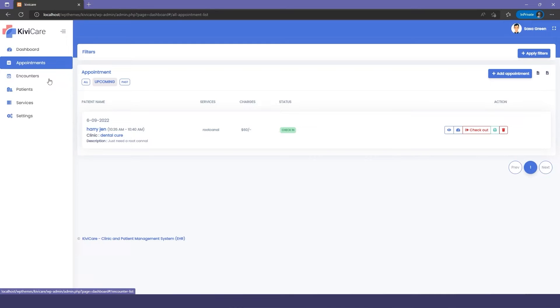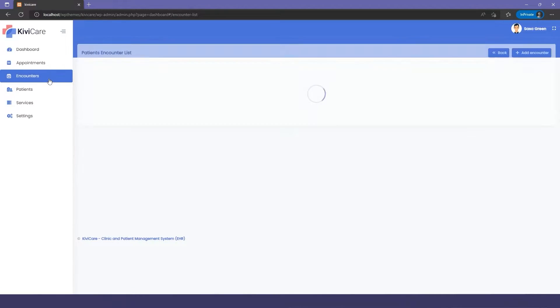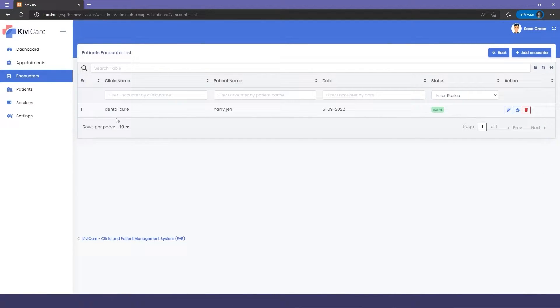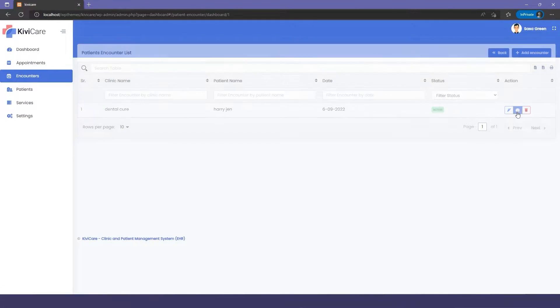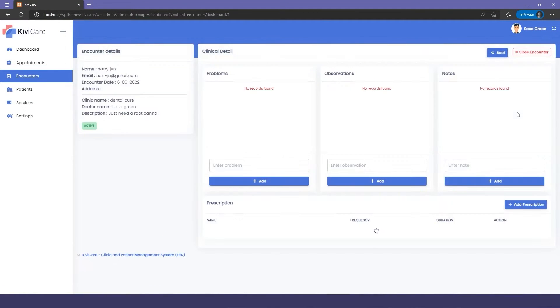We'll go into the encounter where it shows the details of the clinic name, patient name, and date. You have the option to edit it, but firstly we'll go into the encounter dashboard.